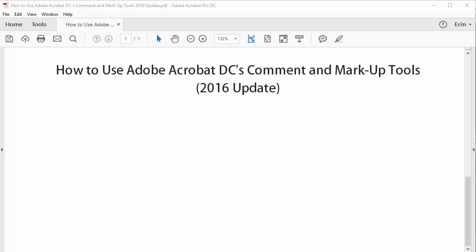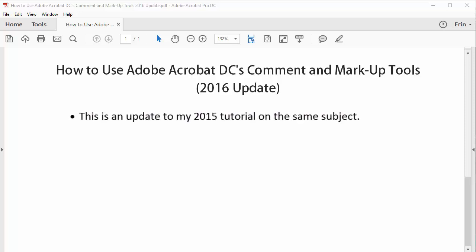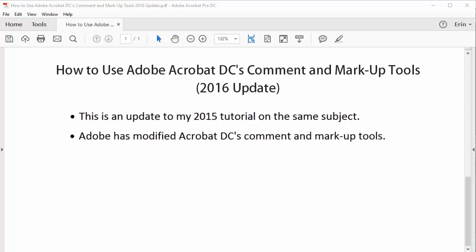Hello, my name is Erin and in this tutorial I'm going to show you how to edit PDFs with Adobe Acrobat DC's comment and markup tools. This tutorial is an update to my 2015 tutorial on the same subject. I'm creating this update because Adobe has modified Acrobat DC's comment and markup tools since my original tutorial was published. I have also improved some of the information originally presented.